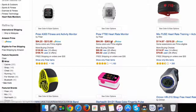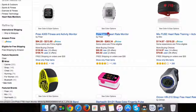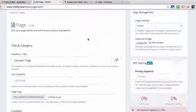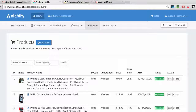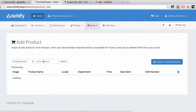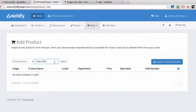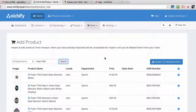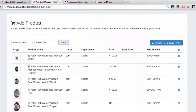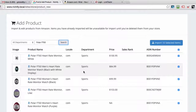I can take the product name here — Polar FT — and go to Nishify, go to Store Products, and click on Add New Product. I can enter the keyword here and find the exact same products that are available in Amazon, and add them to my Nishify store.